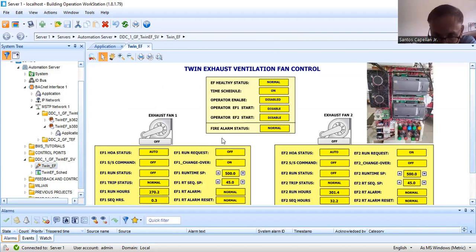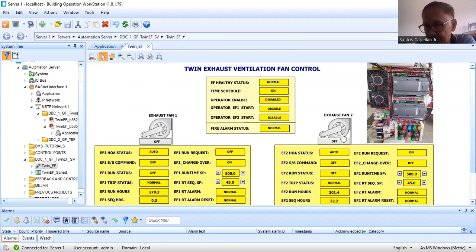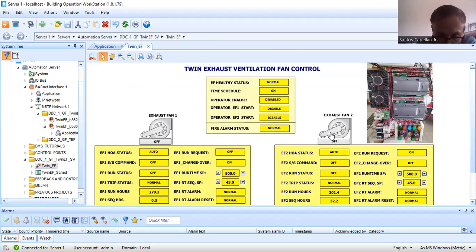The EF main program is responsible for the automatic operation of this equipment. My EF main program will alternate EF1 and EF2, handle sequencing, and raise alarms. Let me walk you through the program.